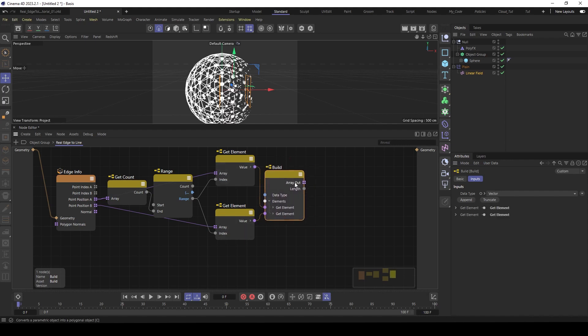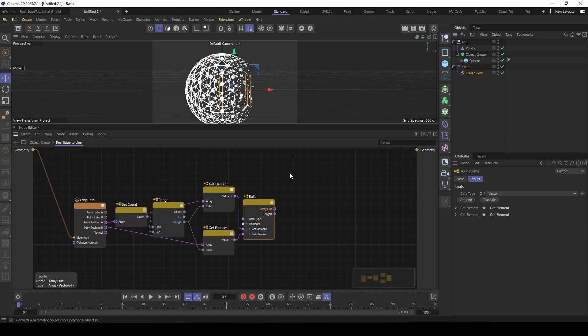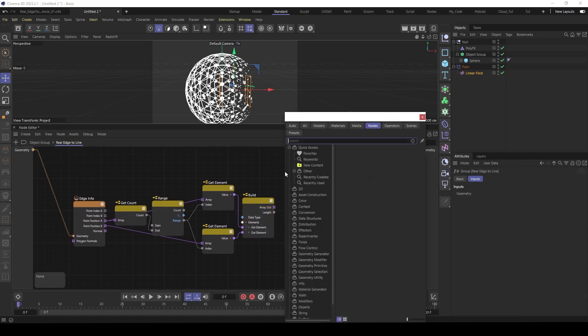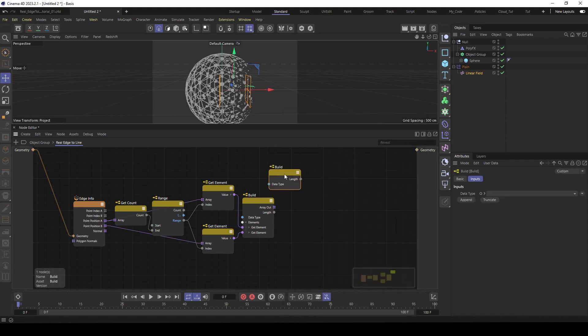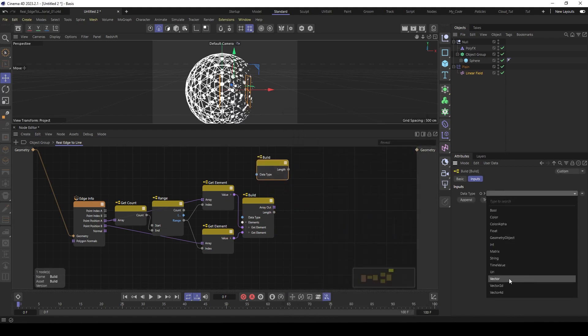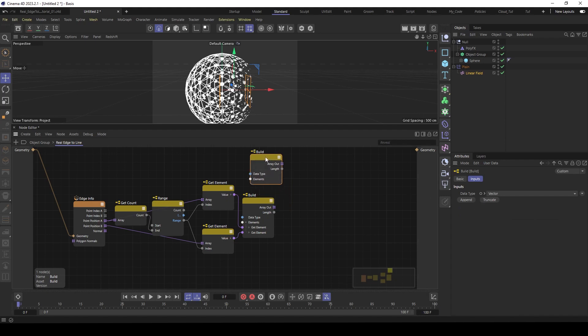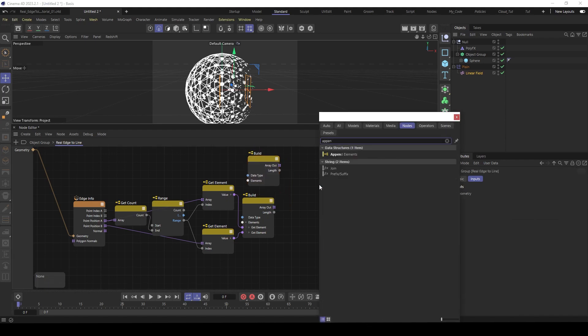And now we have an array with the first position A and position B of every edge. So next we need our final array with all the vectors inside. So we use another build. Also type is also vector. Remove all of those. And then we use an append element.